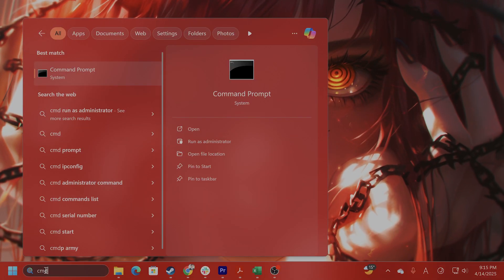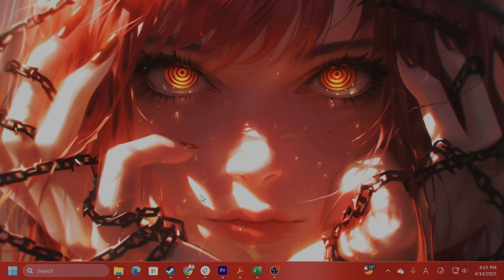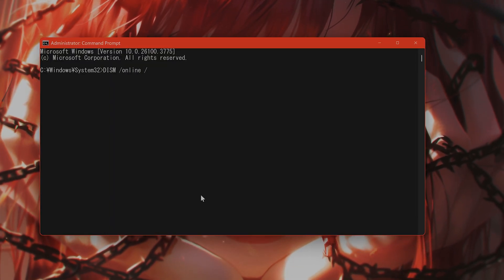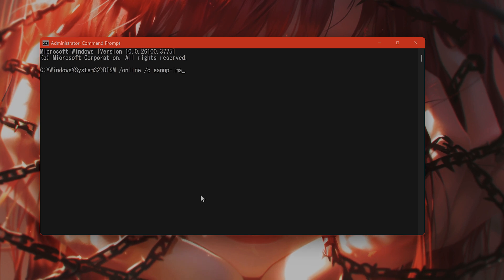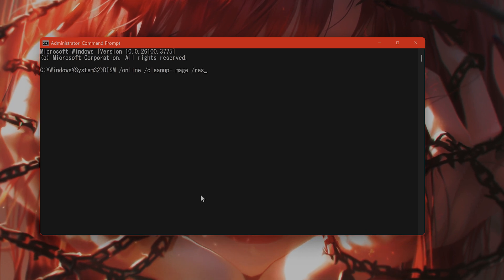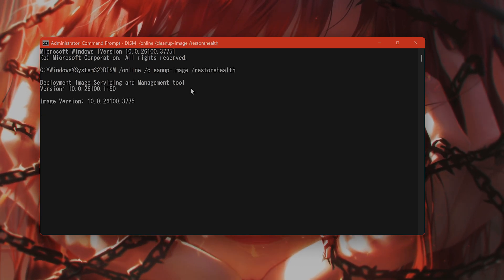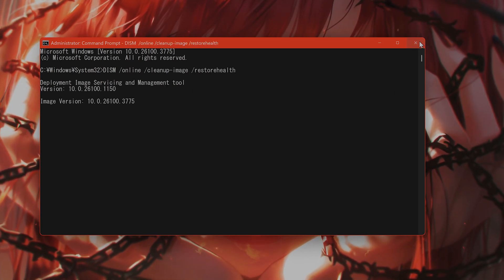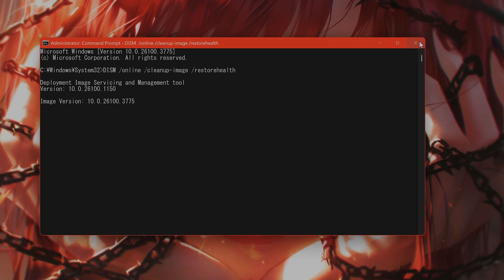After that is finished. Type in DISM online space clean up image, restore health, wait for that to finish as well. And then go through the steps that I laid out earlier in this video.